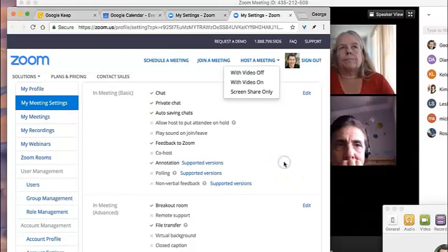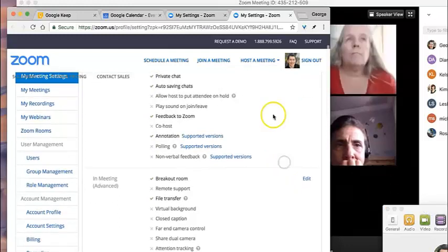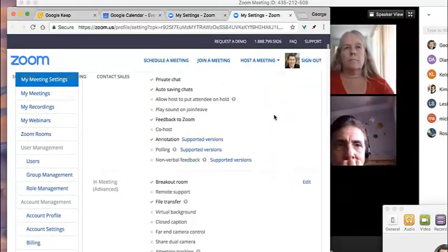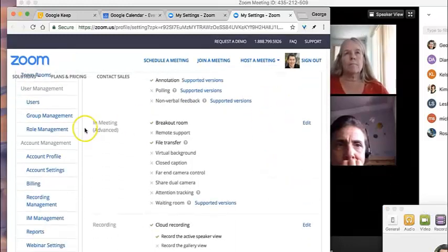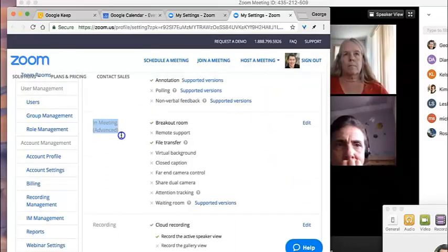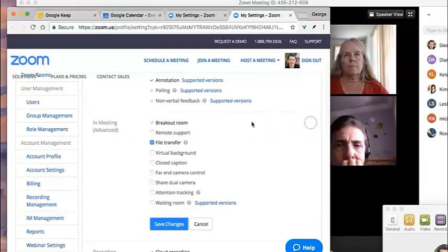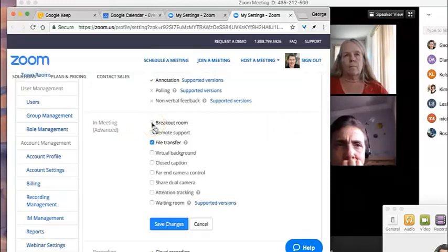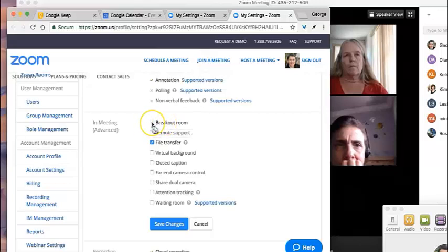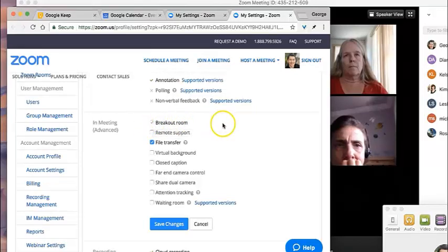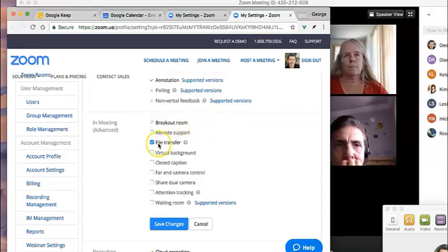You have to go to your Zoom account here. Go to your Zoom account, scroll down to in meeting advanced, click on edit, and allow breakout room. Actually, I think this has been set by the admin for some reason. I'm usually able to uncheck it and check it.